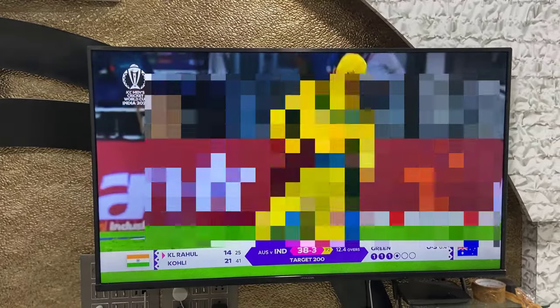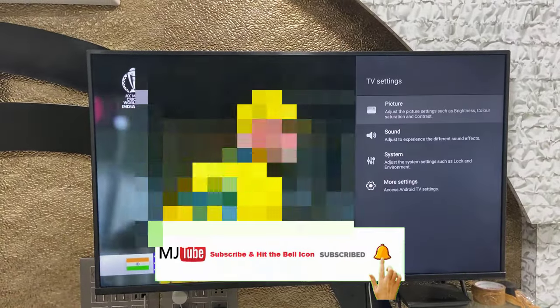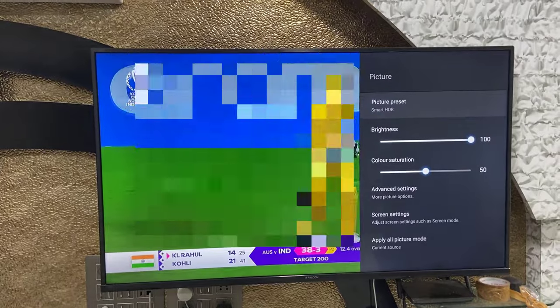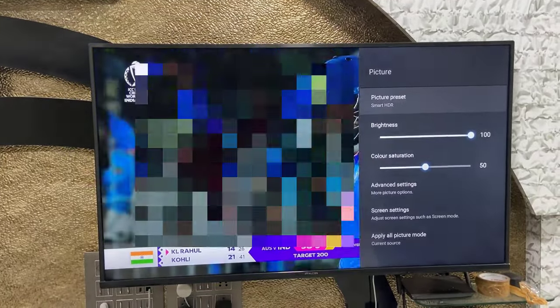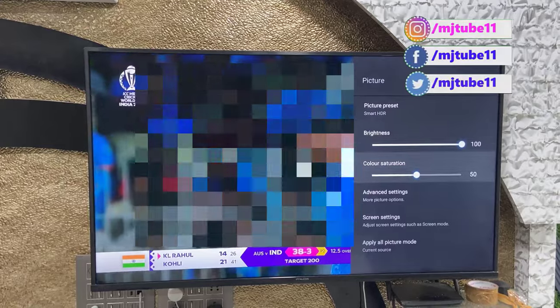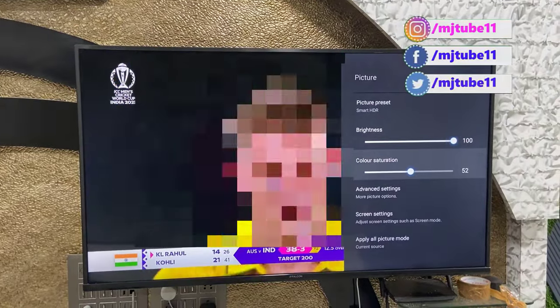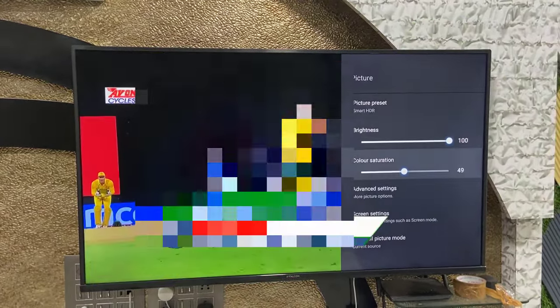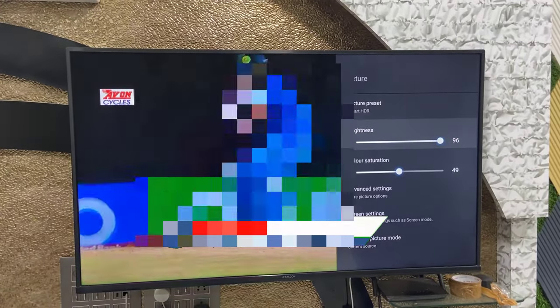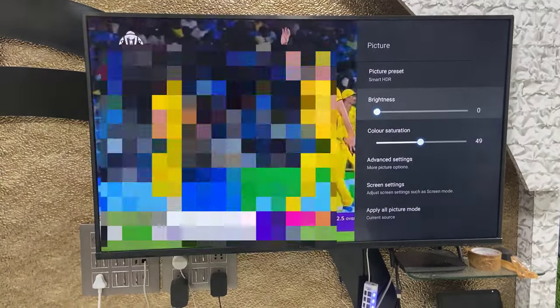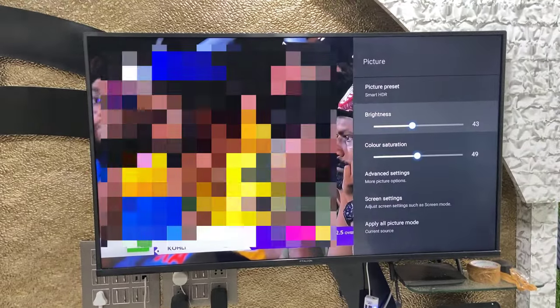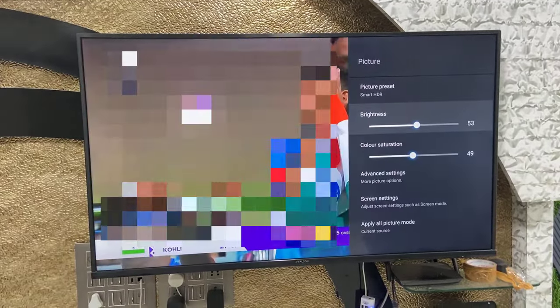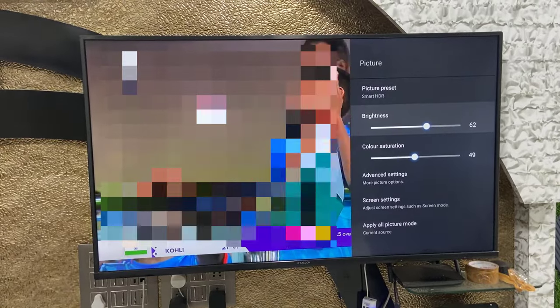If you are not happy with these settings, you can manually adjust your TV settings for the best picture quality. Go to TV settings, then Picture, and here you can set the brightness and color saturation. You may not be able to see the changes on camera, but in real time it does affect the picture quality.